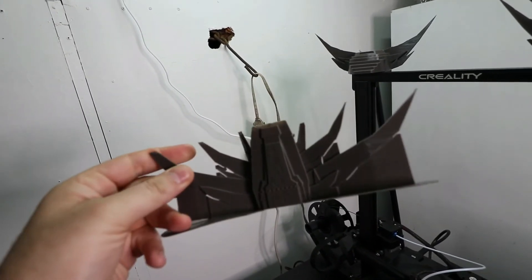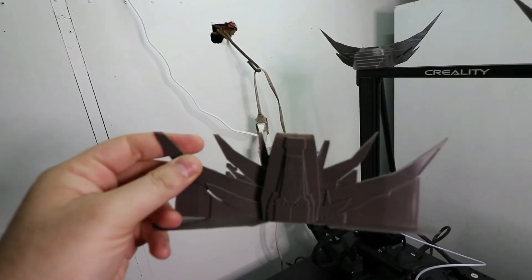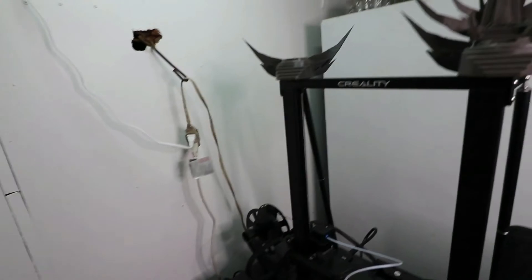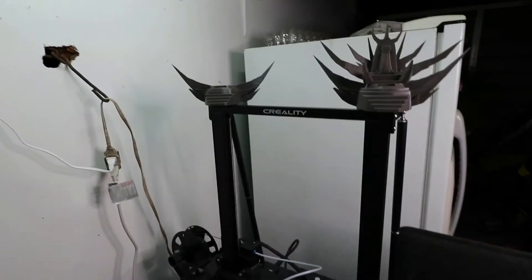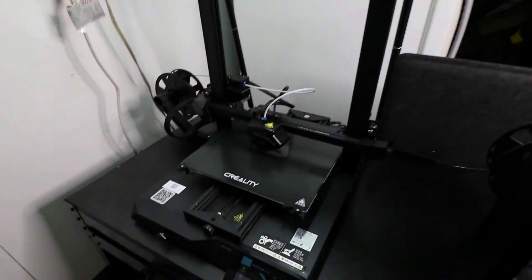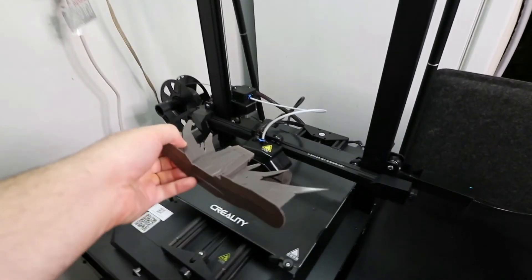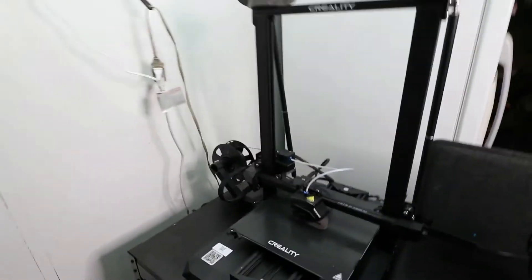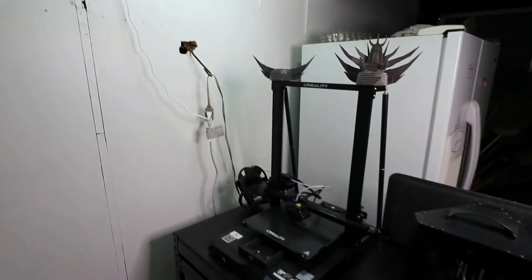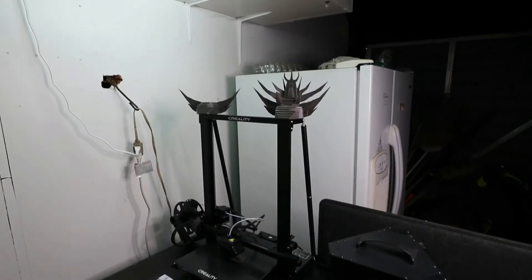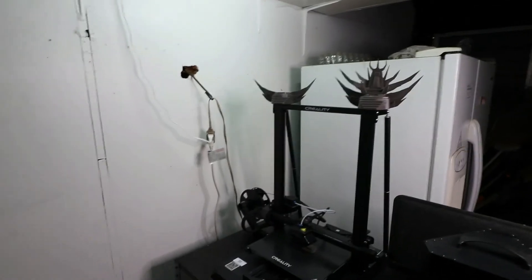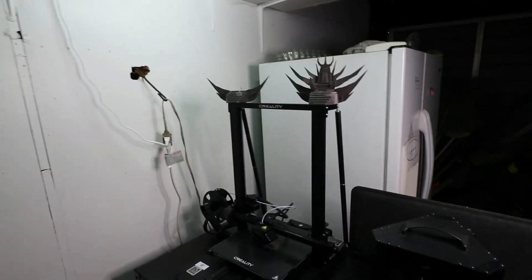So unfortunately I have to print it again, but I printed it on its back just like I did that one, except the supports are really difficult to remove that way. But it's okay, it works.